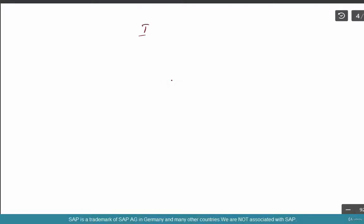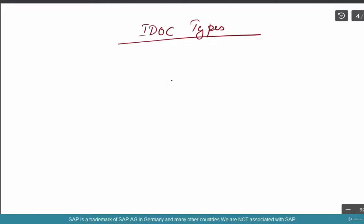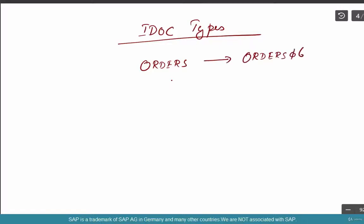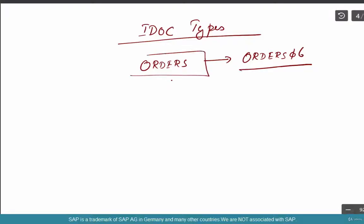The next question is: what are the IDoc types you have worked on? This gets into the details of the implementation. For example, ORDERS is a message type, and the corresponding IDoc type could be ORDERS06. What they're essentially asking is what was the actual IDoc — the basic message type — that you used to implement a particular type of communication, such as an 850 purchase order.